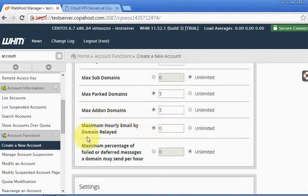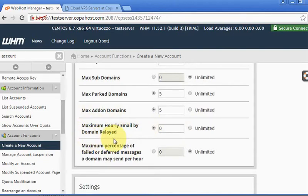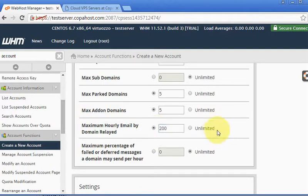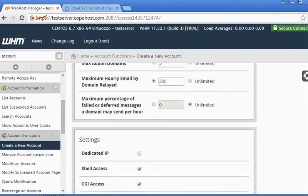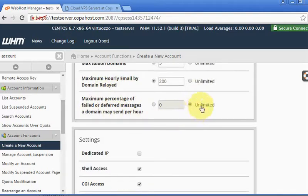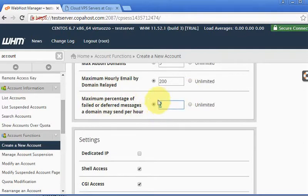For example, we can also perform a nice limitation of the hourly limit for email, so that we can prevent this account from sending so many emails. I'm going to keep here let's say 200 hourly emails. And then we can limit here the maximum number of email failures. This is also important to avoid spamming, so in this example I'm going to use here let's say 50.